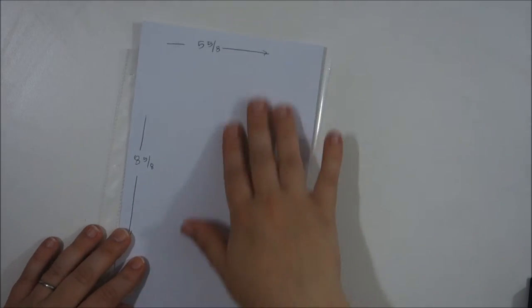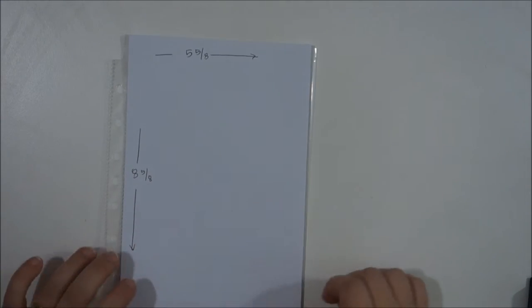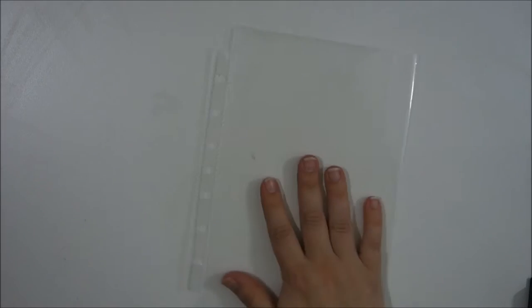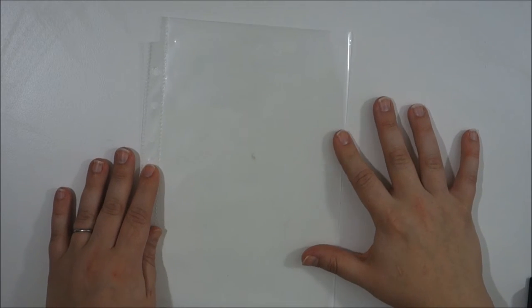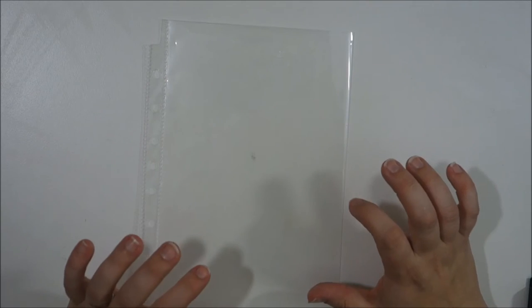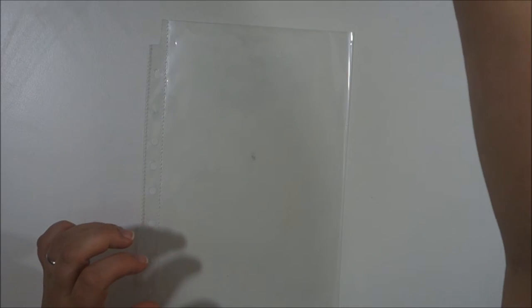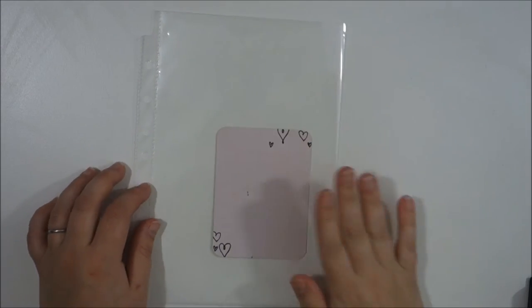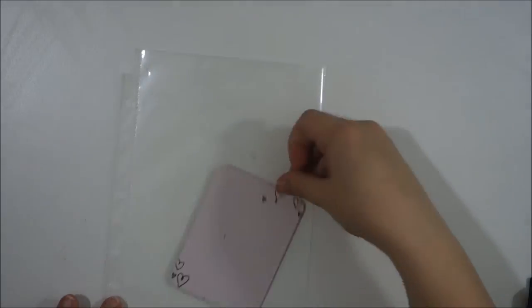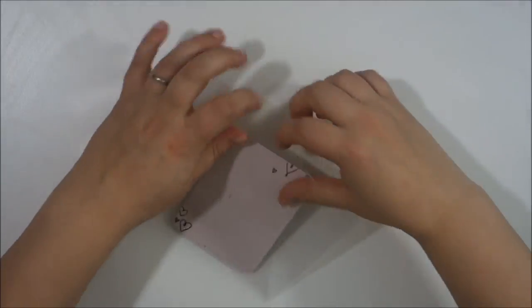This is how big the pages I'm going to be using for my full page layouts. Because they're not the six by eight, a regular journaling card is not going to fit inside of here. Let me show you, here's just a regular Project Life journaling card.